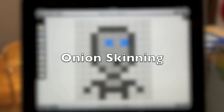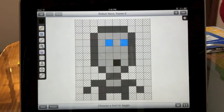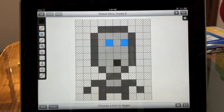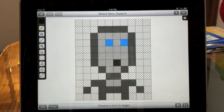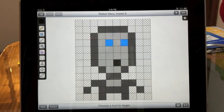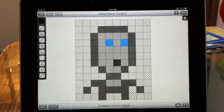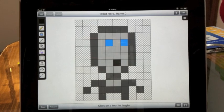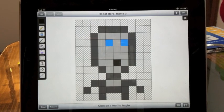This is a video walkthrough of onion skinning in Sprite Something. First, bring up the sheet panel from the button in the lower left corner.